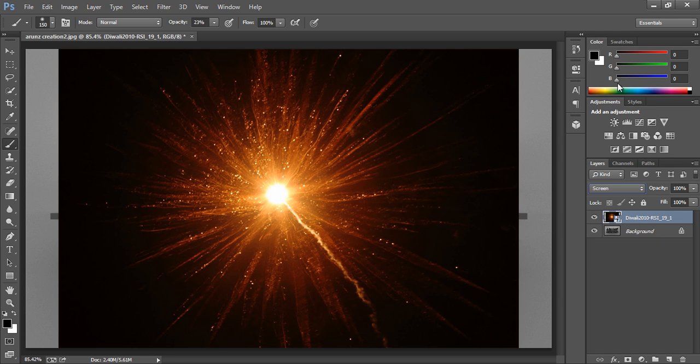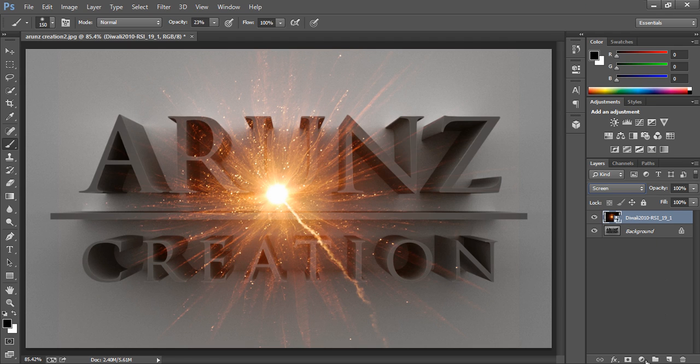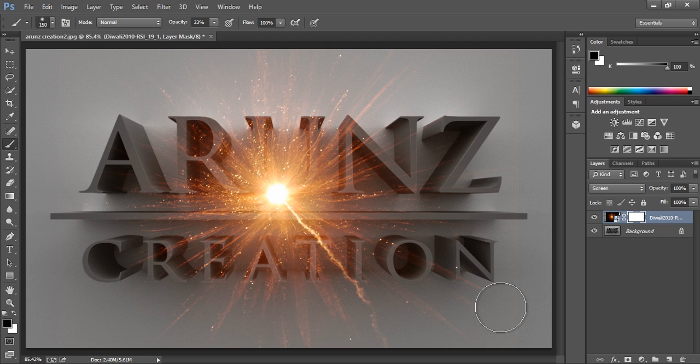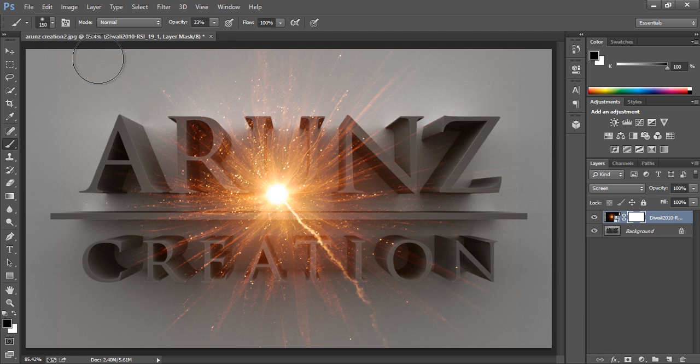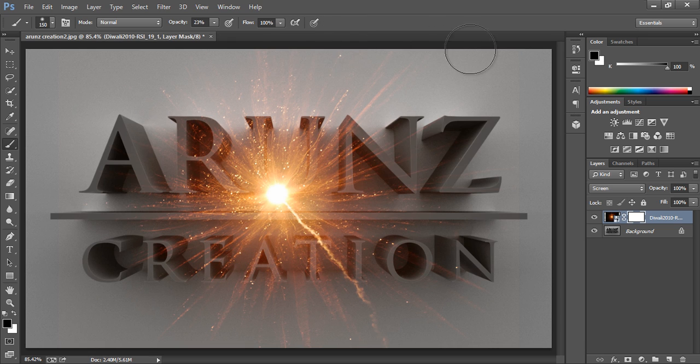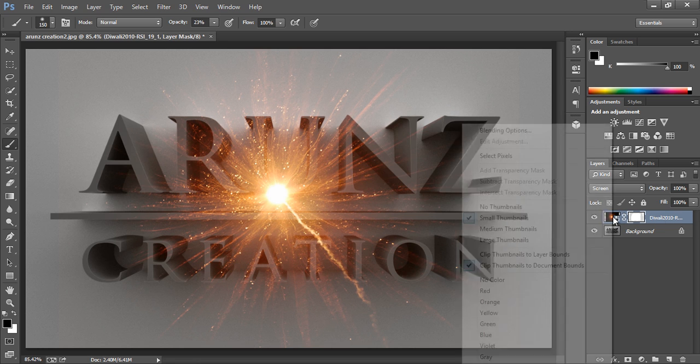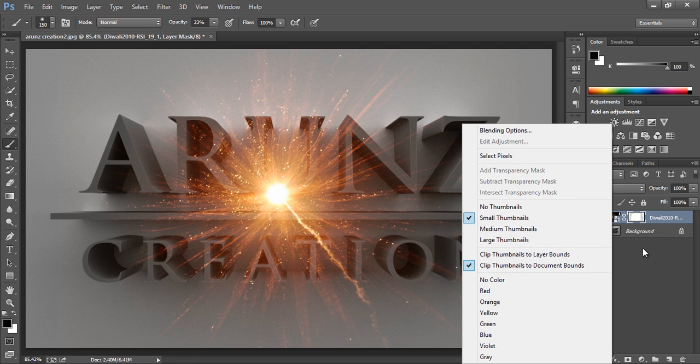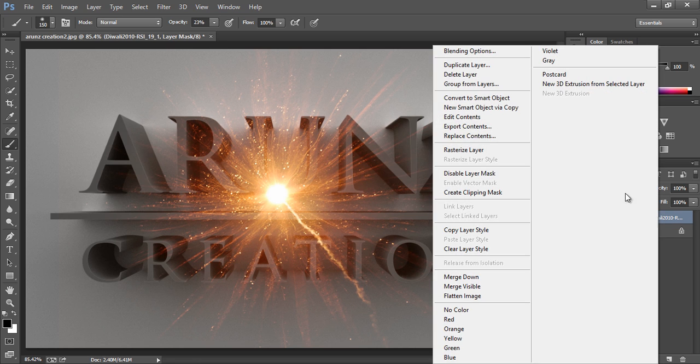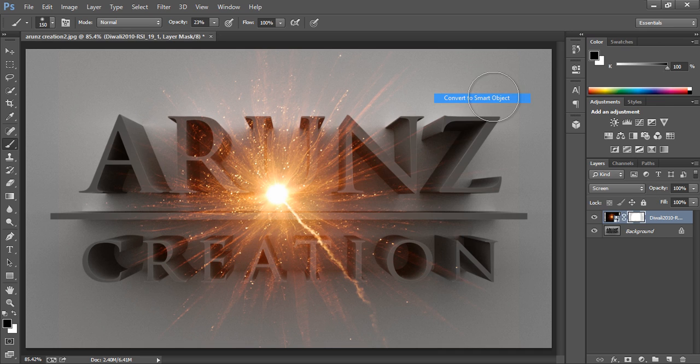Now I will set blend mode to screen and I will make a mask so choose your brush. Now right click on here, then right click on here, then go to smart, convert to smart object.